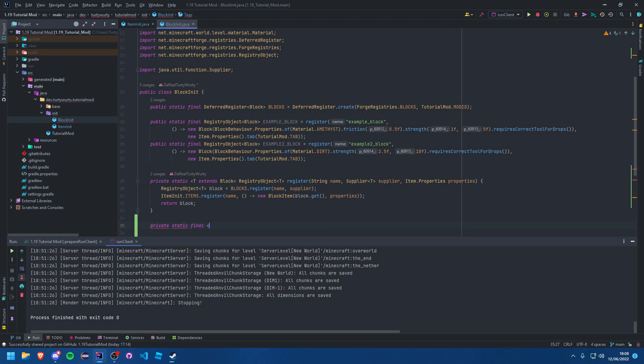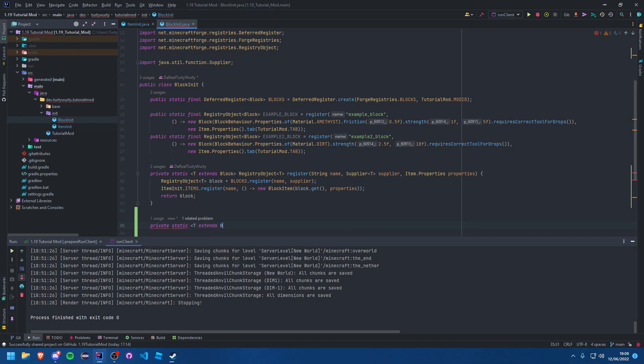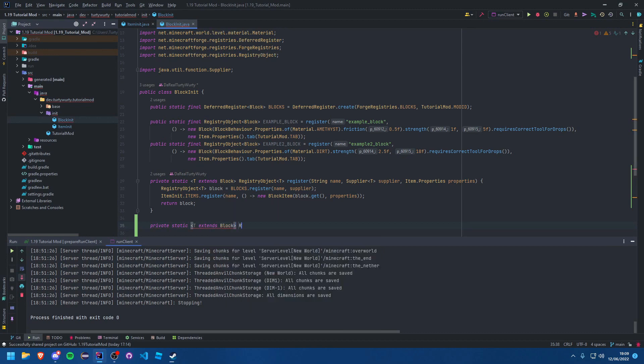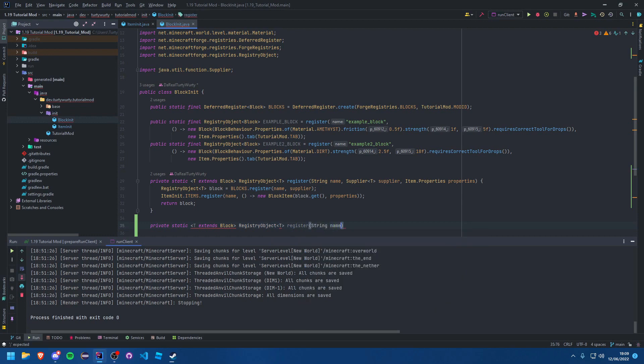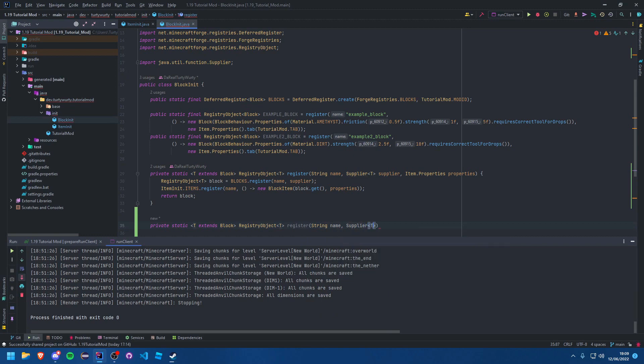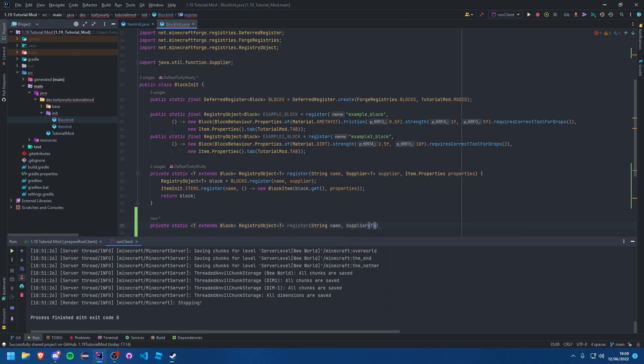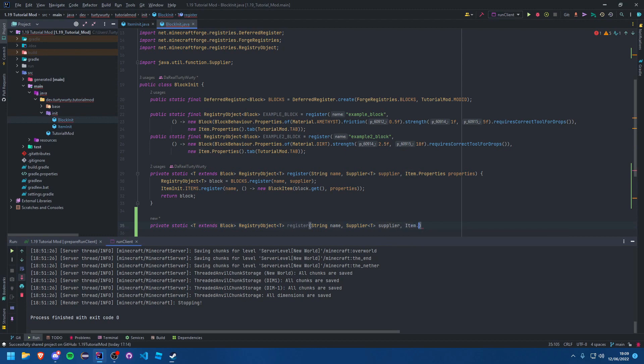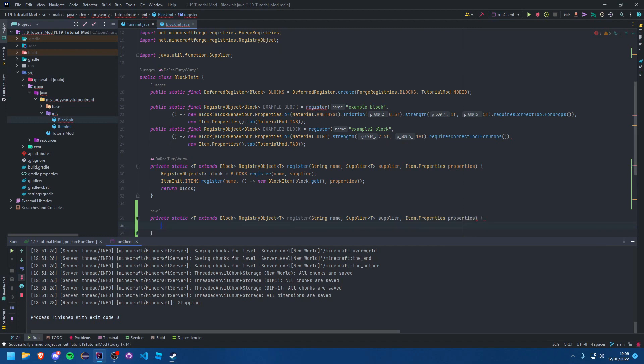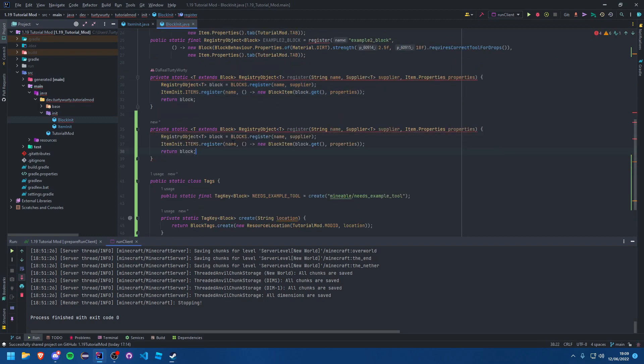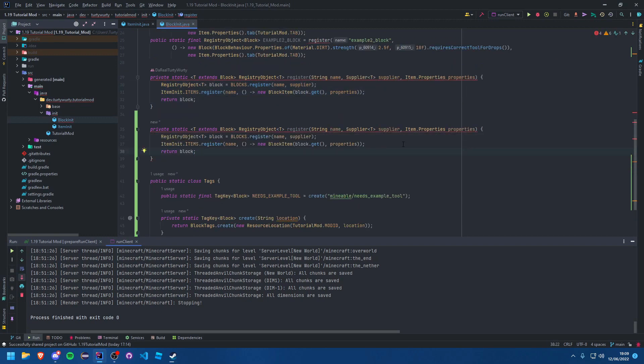So all we need to do, we'll say: private static final T extends Block, RegistryObject<T> register, String name, Supplier<T> supplier, Item.properties properties. Exact same as this method here. We're going to complete the internals of this method as well.